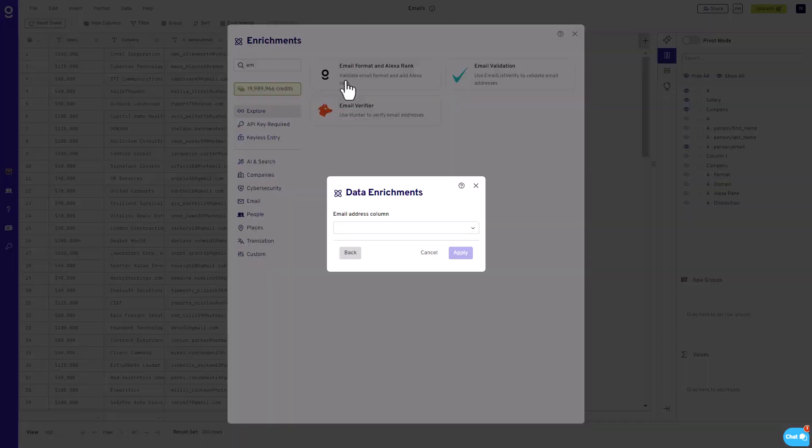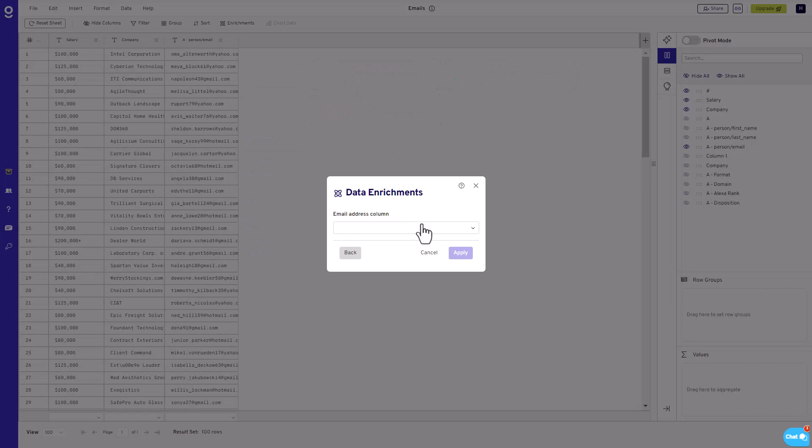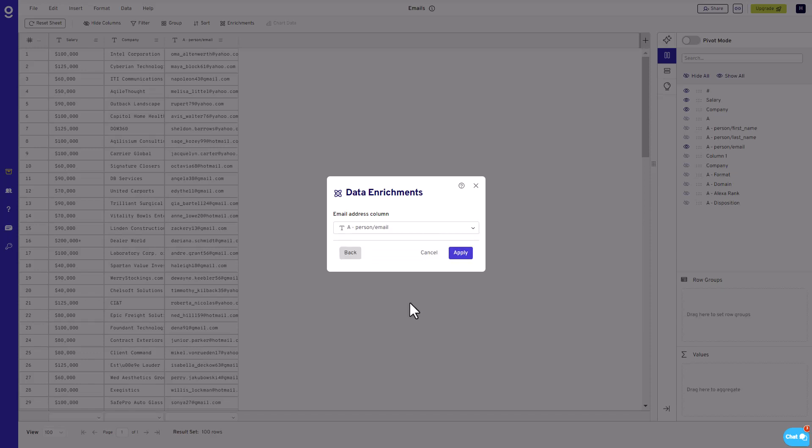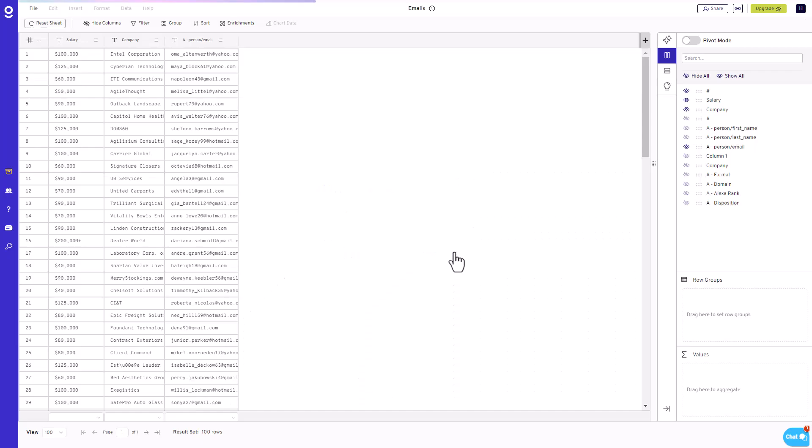Upon doing so, a pop-up window will appear, prompting you to choose the specific column you wish to enrich. With these selections made, you are now ready to initiate the enrichment process by clicking on the Apply button.